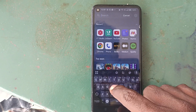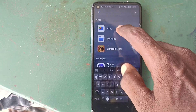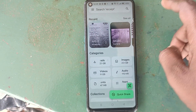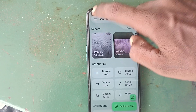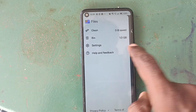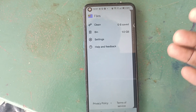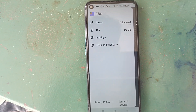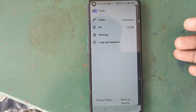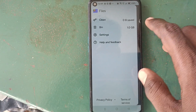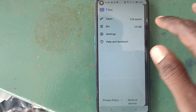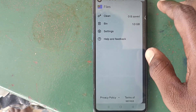The first step is to go to File Manager. Here on my phone — this is an Oppo phone — I go to Files, and here I click and I see the Bin option. On your phone it may be different, different version, different location, so check for Bin or Trash folder.